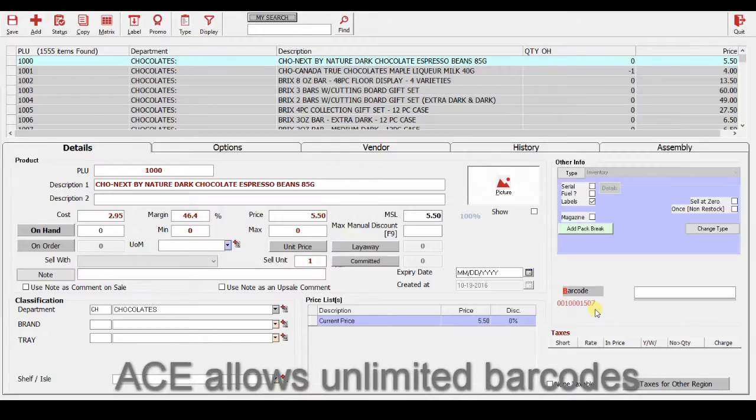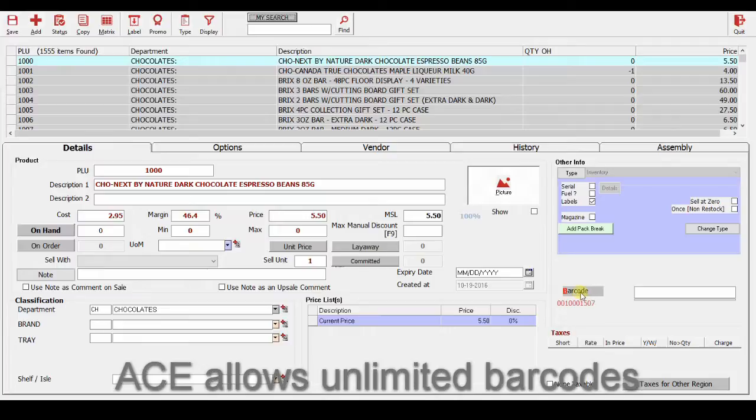In addition to ACE internal barcodes, you can scan in or import or enter manufacturer barcodes, which would appear in this field here, and we can print them on the label.